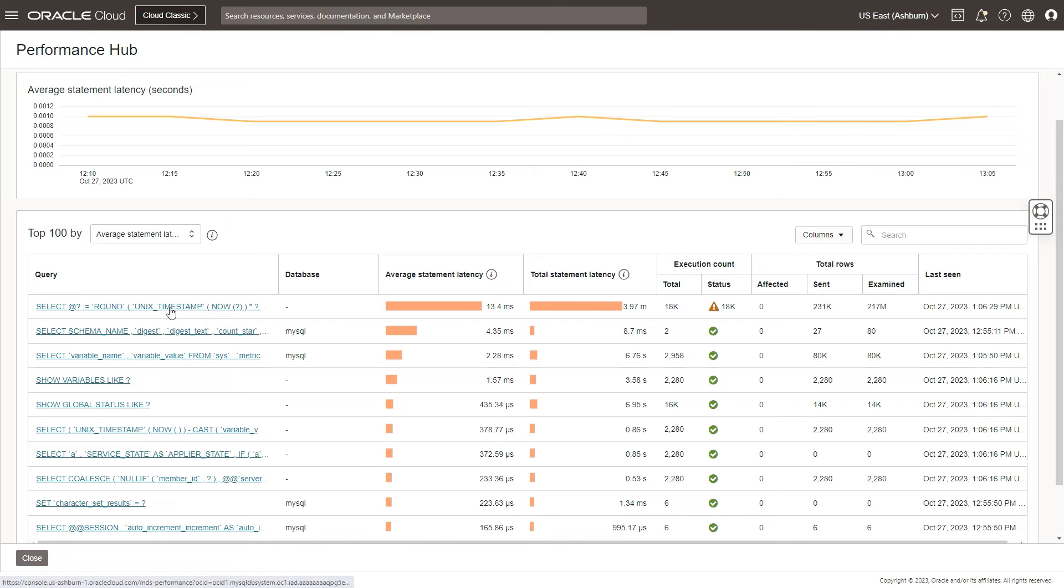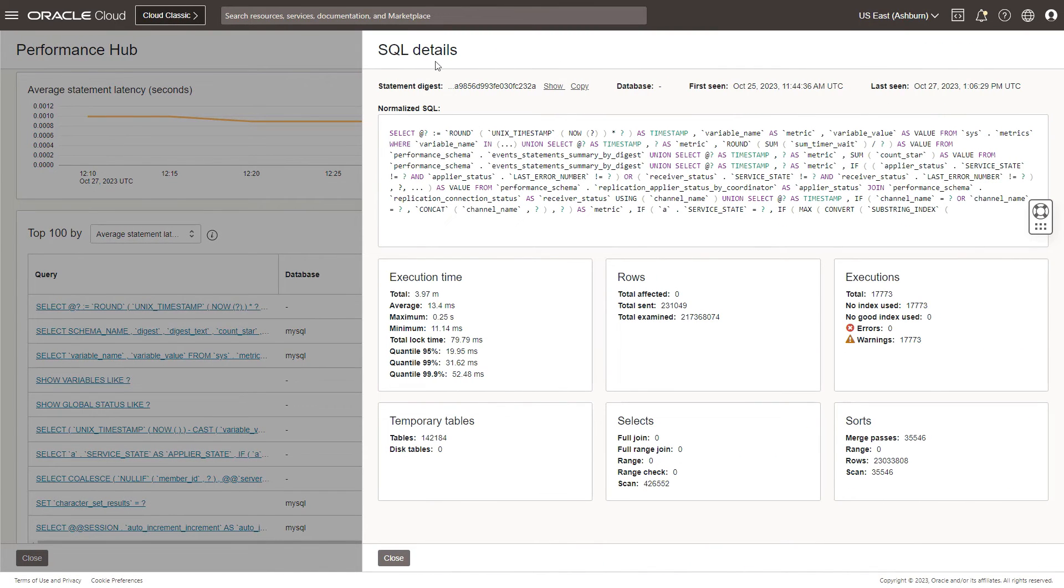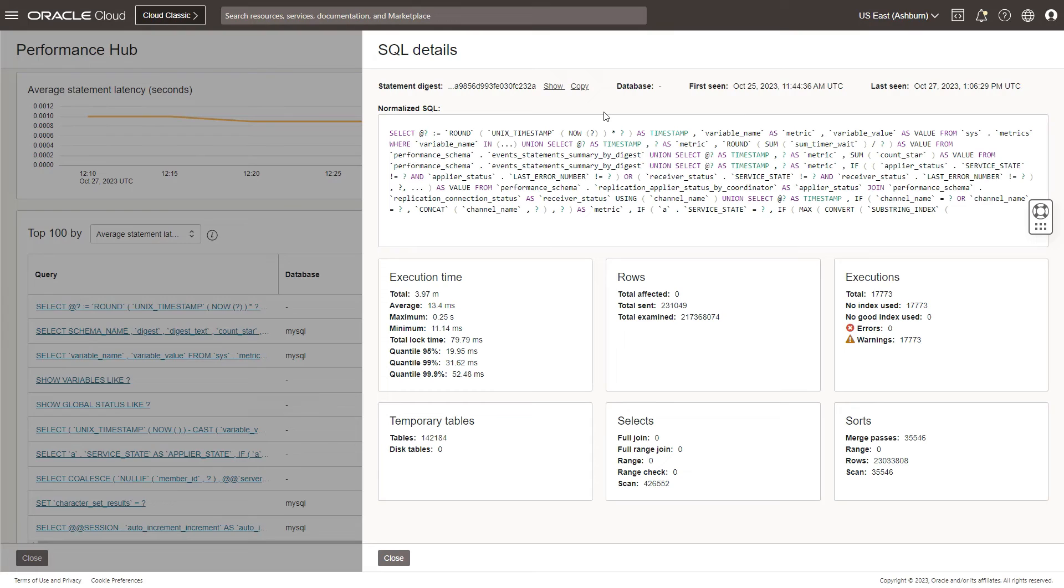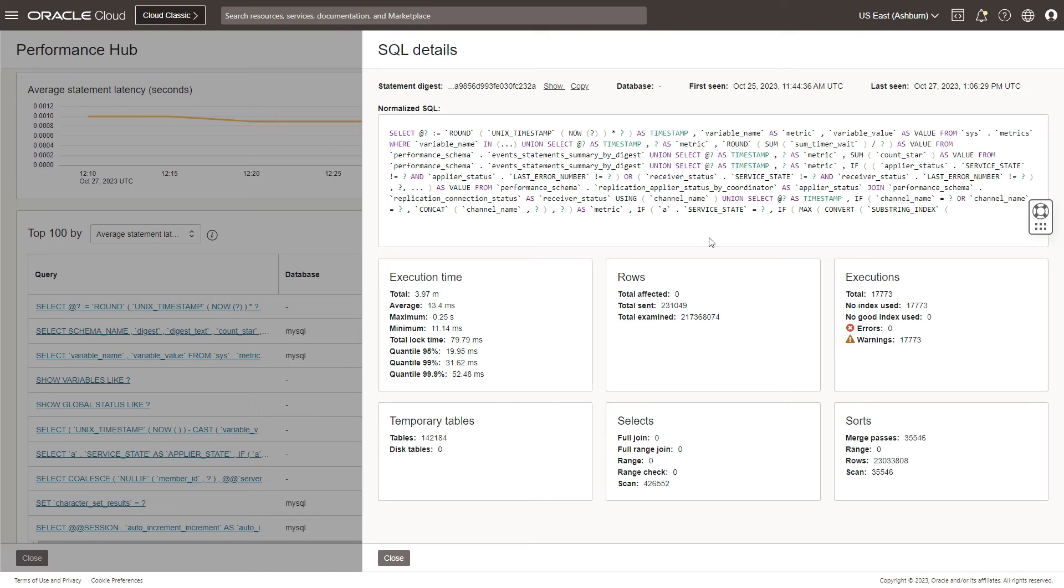You can then click on the SQL to launch the SQL details page, which gives you the statement digest, which is the statement ID or the ID for this particular SQL. If a database was being tracked, you would be able to see the database on which this SQL has been running. When was this SQL first seen? When was it last seen? What is the normalized query digest for this particular SQL? What is the total execution time categorized by the average, maximum, minimum? And also looking at the lock time, which is pretty important to understand if there were any locks involved here.